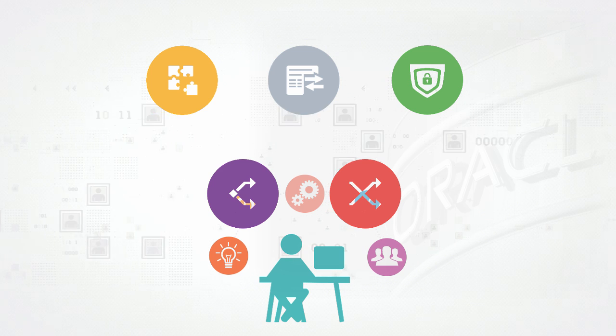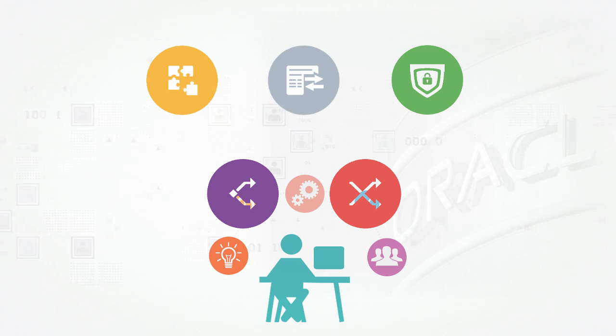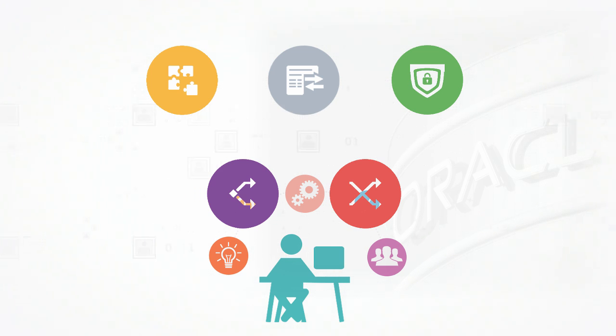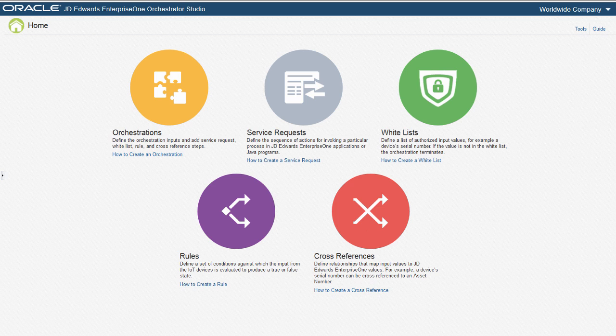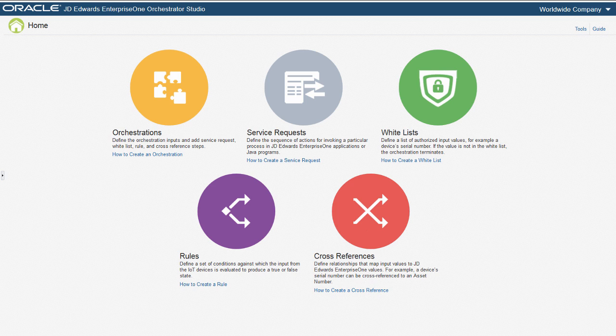To simplify the creation of orchestrations, Oracle has developed the JD Edwards EnterpriseOne Orchestrator Studio, which enables a business analyst to create, test, and deploy orchestrations.